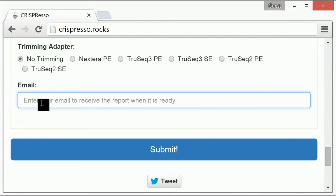When you are planning to process your data, we recommend including a non-edited control in all experiments. This helps to empirically determine sequence quality and to ensure CRISPResso does not over-call mutations, for example due to sequencing errors or polymorphisms in the amplicons relative to the reference sequence.